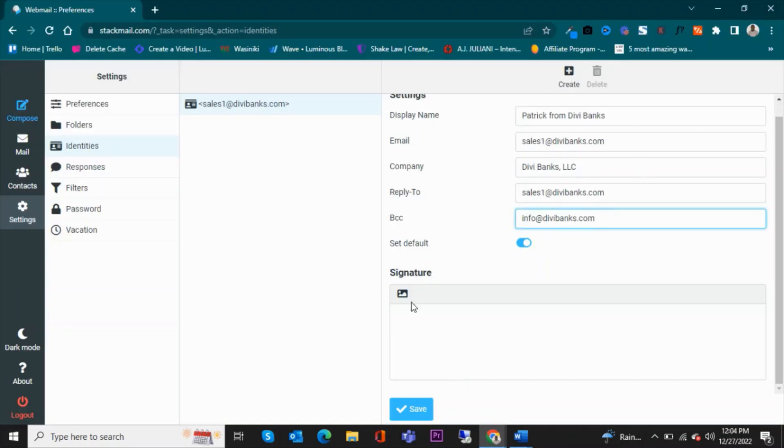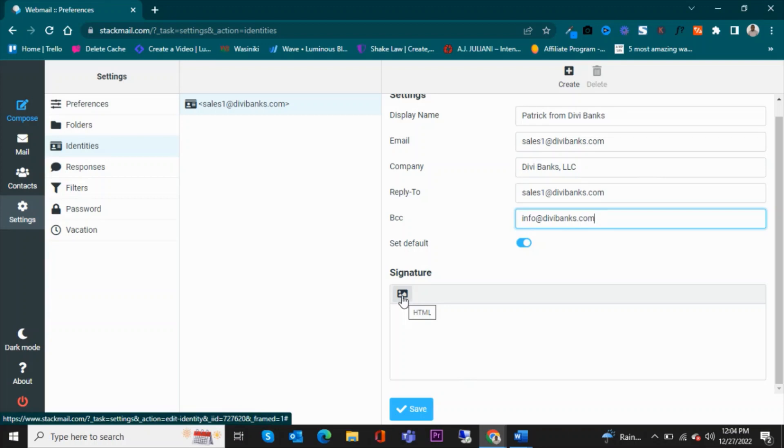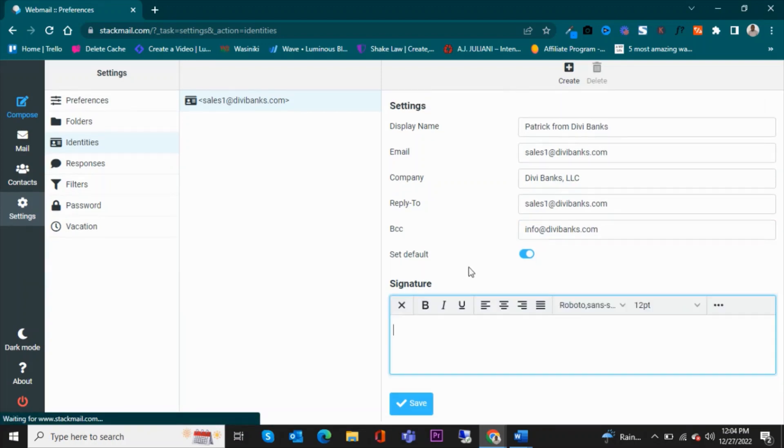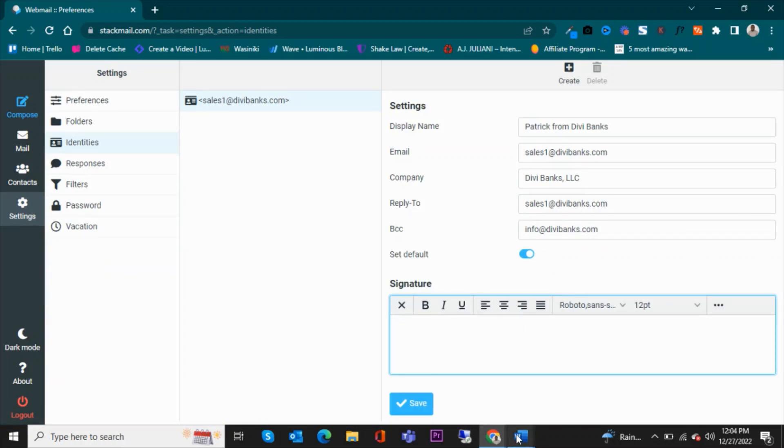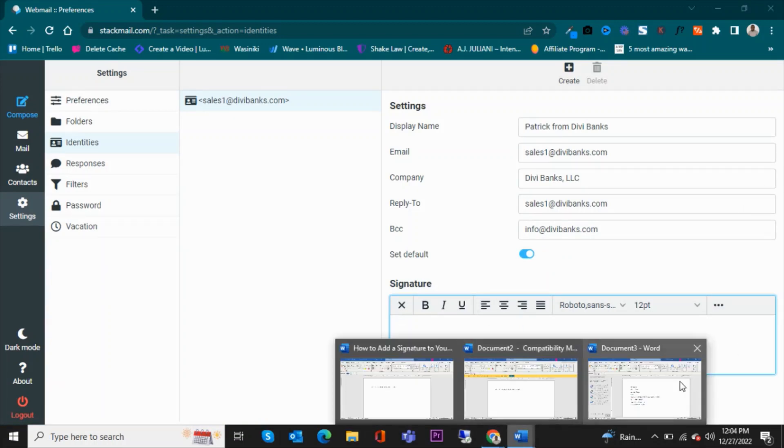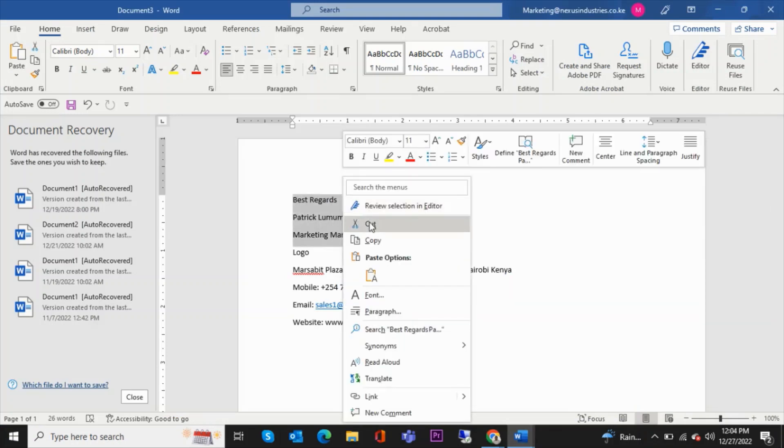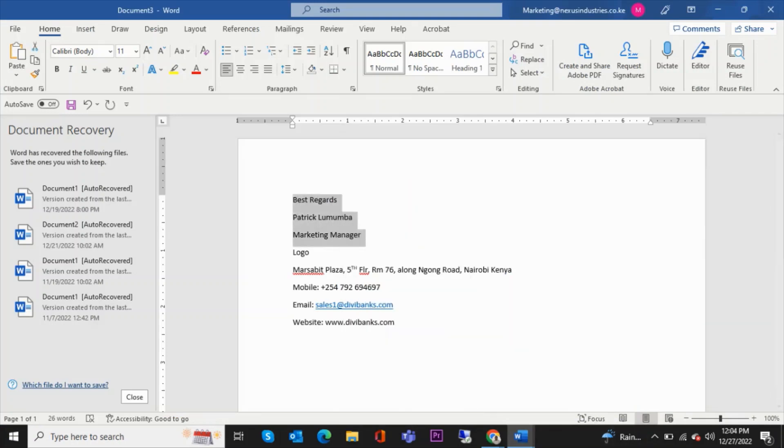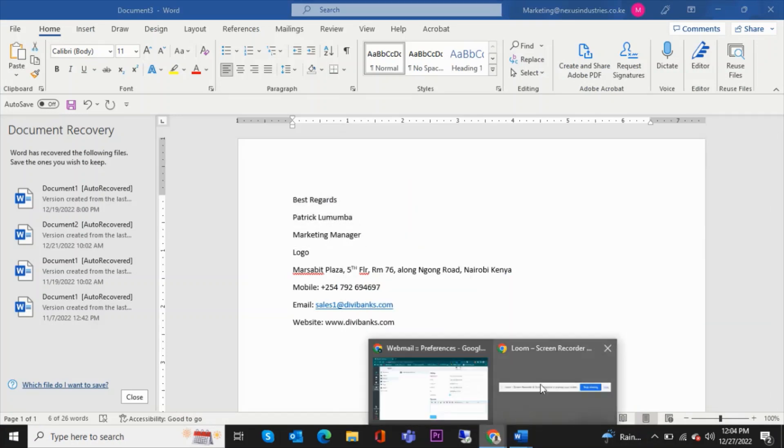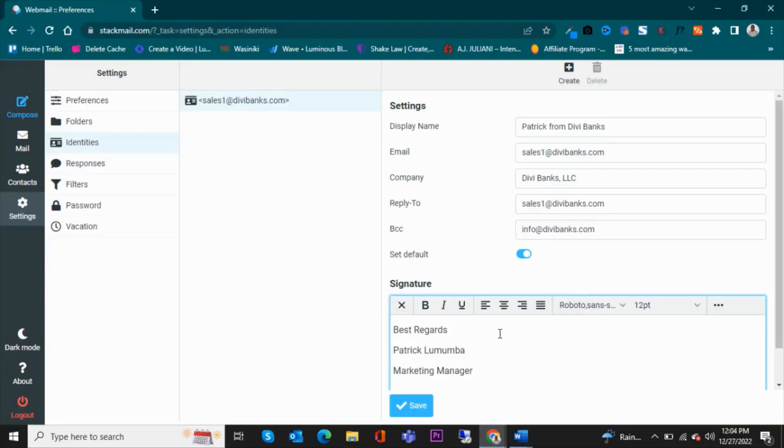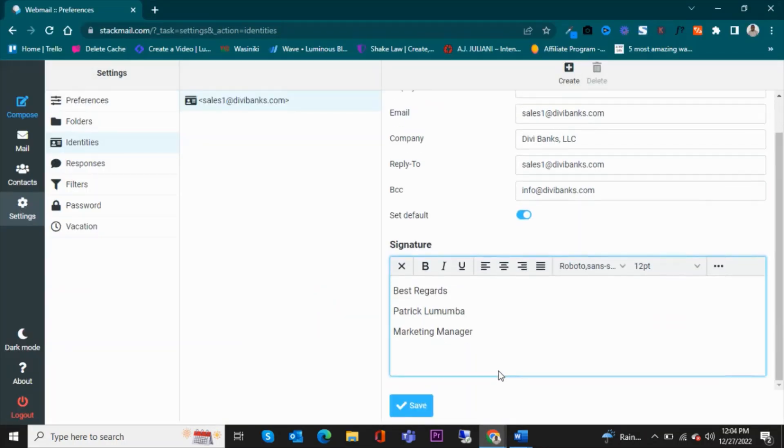And click on this icon here to give you the HTML interface. You have something like that, which is way better. So I'll copy the first part of the signature, which is this, copy and then come here and paste it.